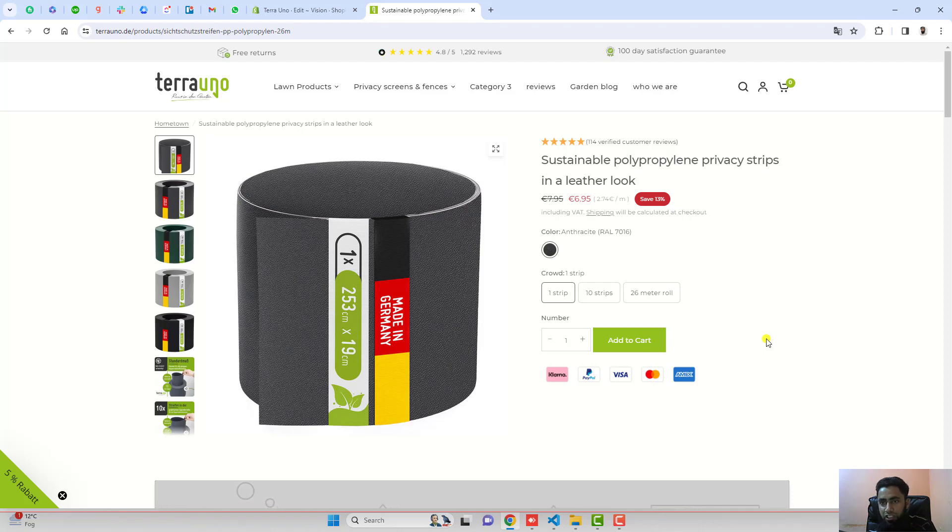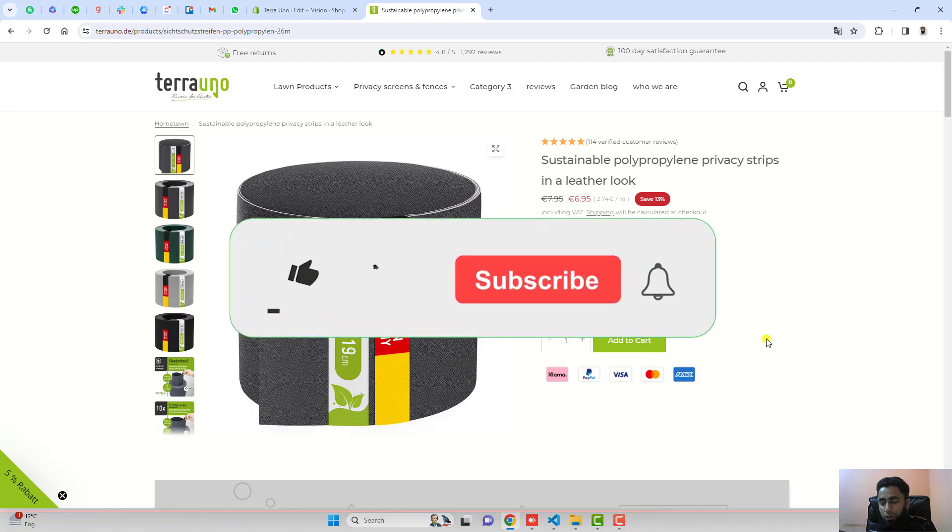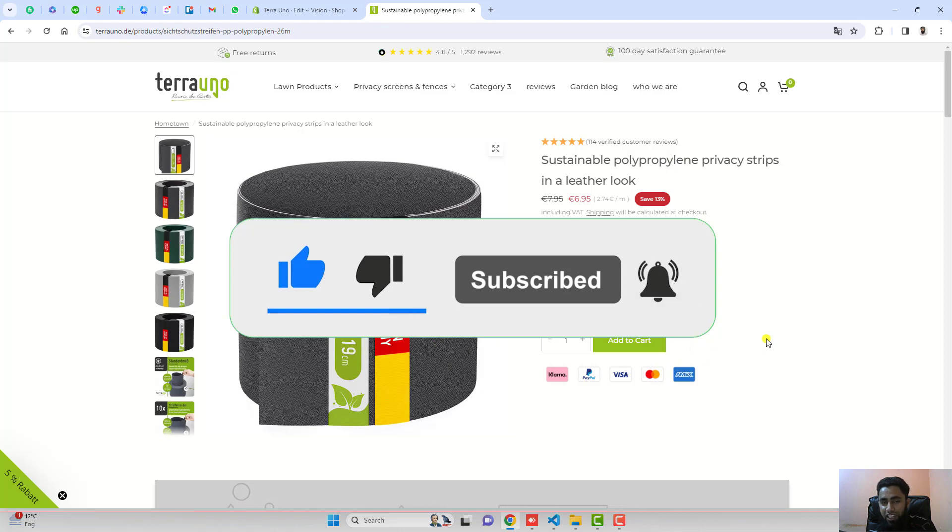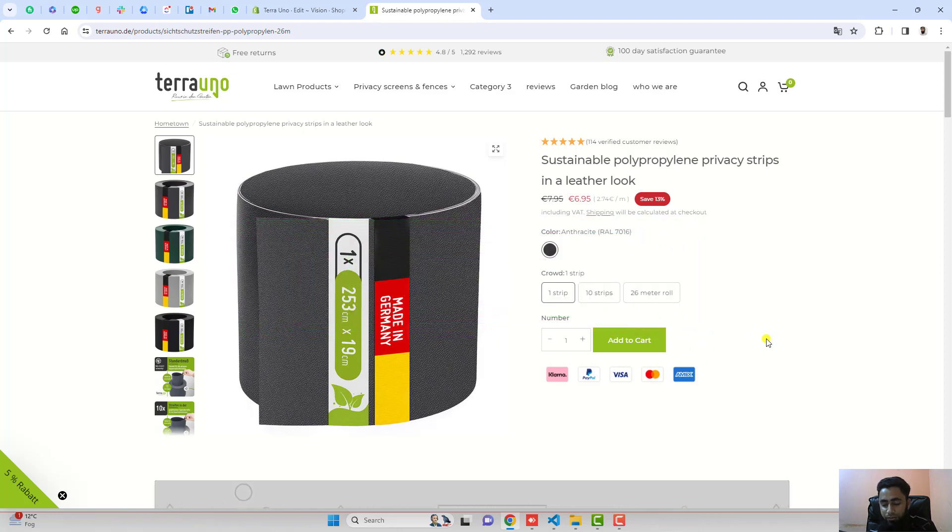Thank you so much for watching this video. If you are new on this channel then please subscribe. Also like this video. Thank you once again. See you in the next video.